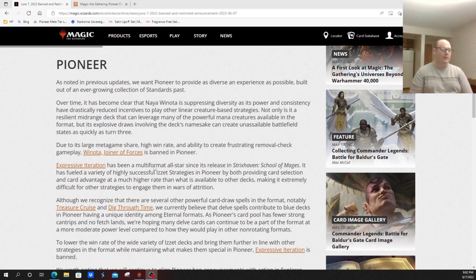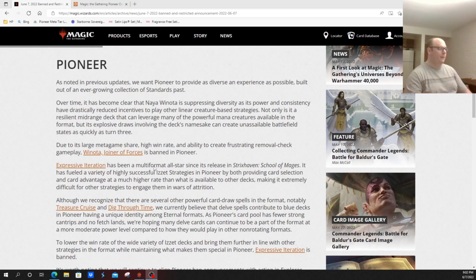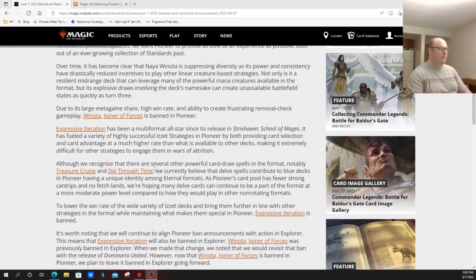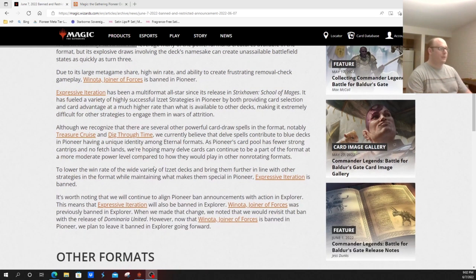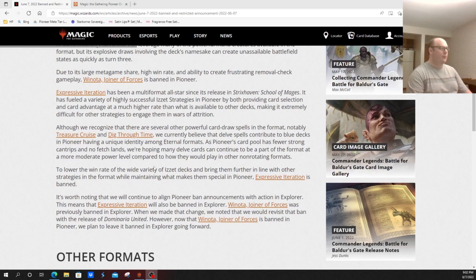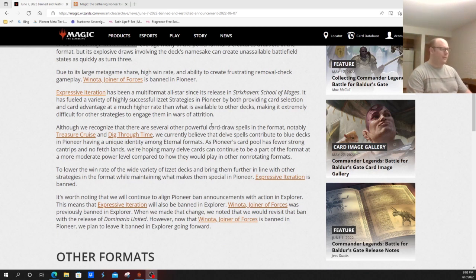Expressive Iteration has been a multi-format all-star since its release. It has fueled a variety of successful Izzet strategies in Pioneer by providing both card selection and card advantage at a higher rate than is available to other decks, making it difficult for other strategies to engage them.